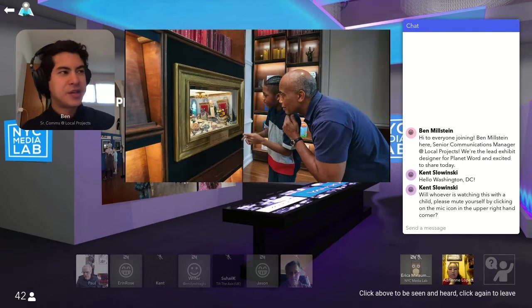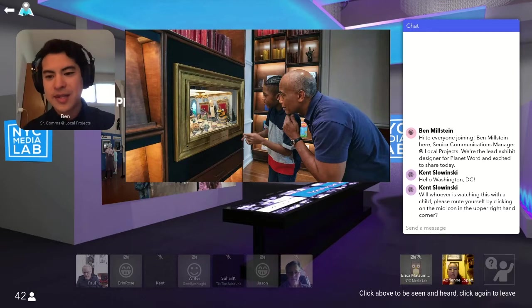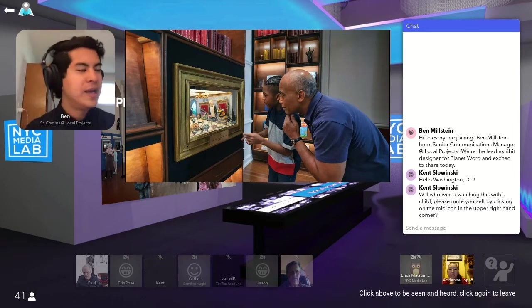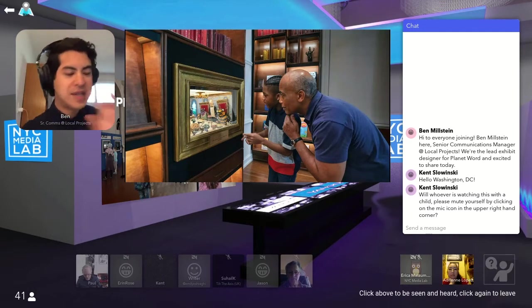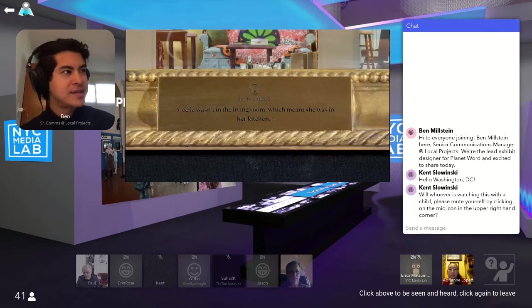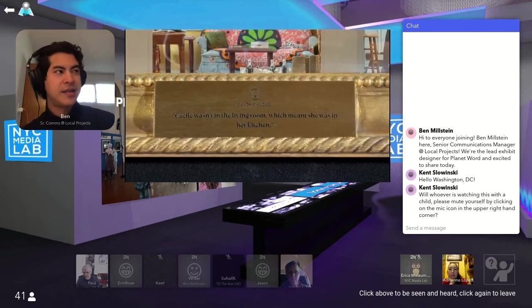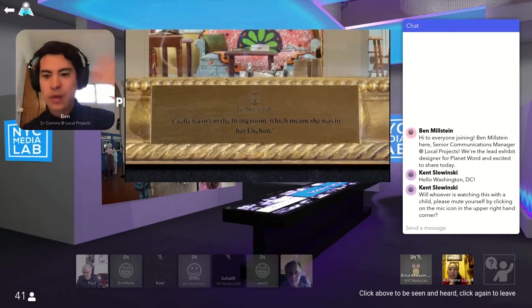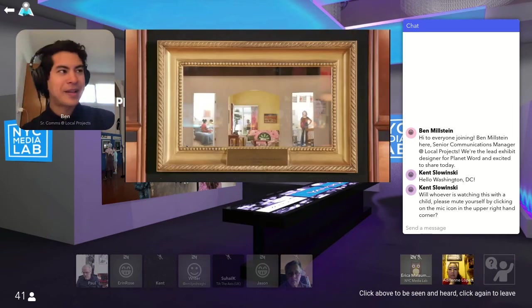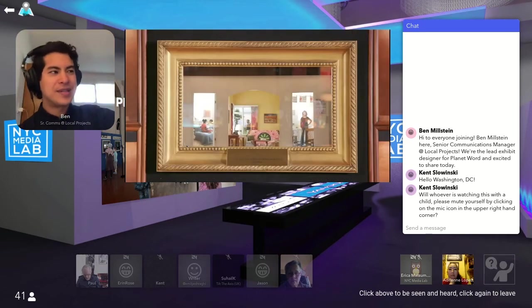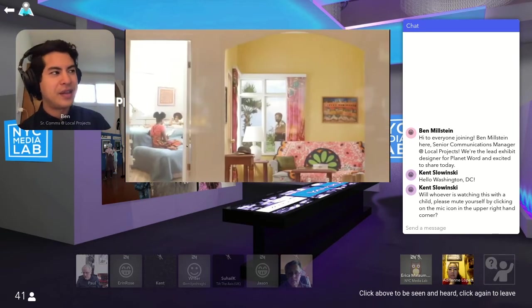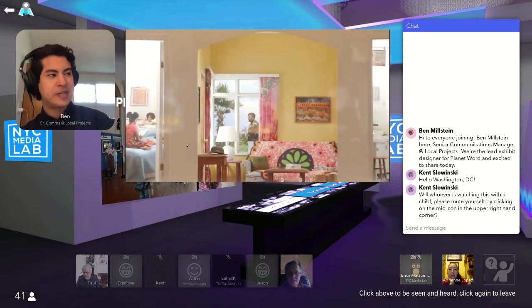So there are over 50 poems and stories available in the library with many, many more to come. This is a fun little Easter egg. There are all these dioramas hidden throughout the library, enabling folks to just say a simple phrase. And all of a sudden, this one-way mirror becomes backlit, and you can see the amazing displays beneath.